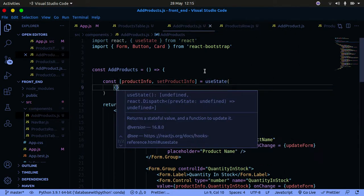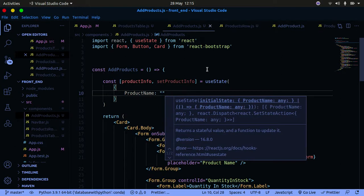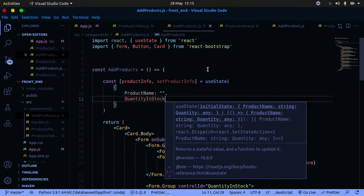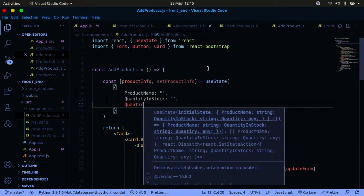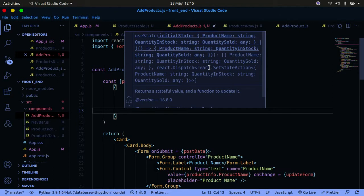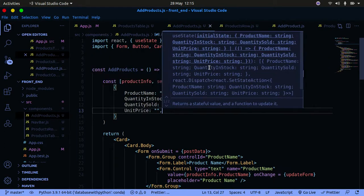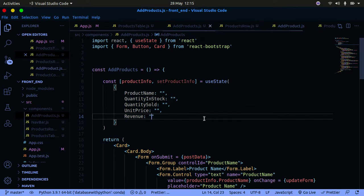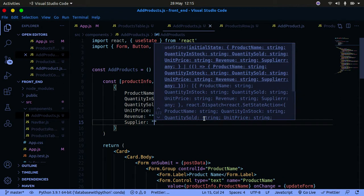We're going to create a productInfo state using useState to manage our form. The state will have: productName as an empty string, quantityInStock as an empty string, quantitySold as an empty string, unitPrice as an empty string, revenue as an empty string, and supplier as an empty string. Each product field starts as an empty string.